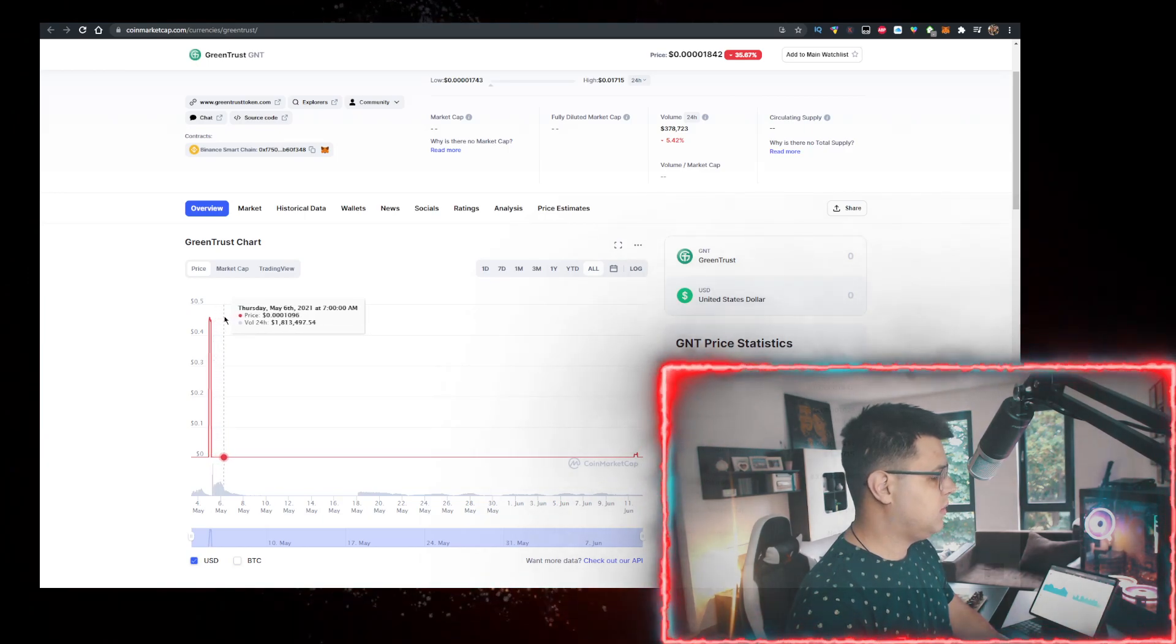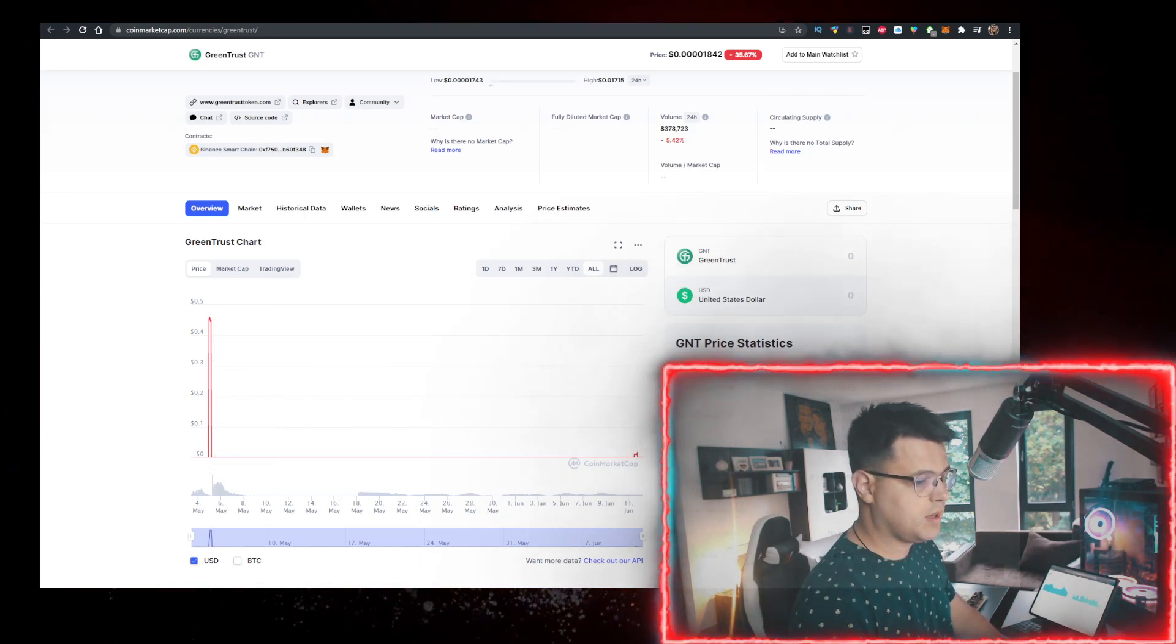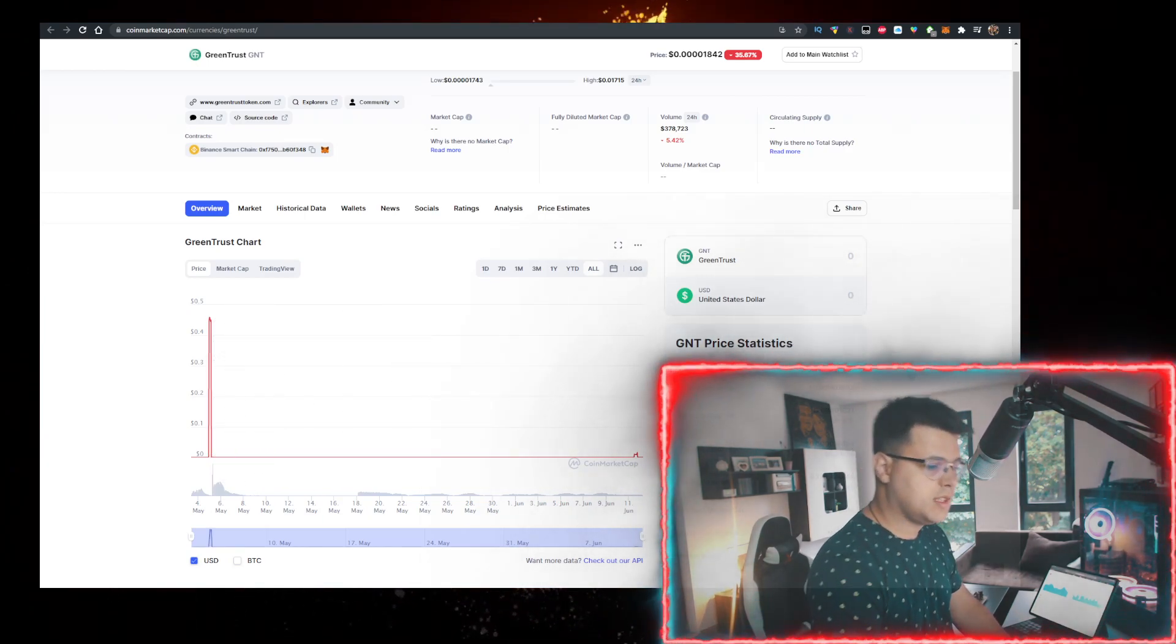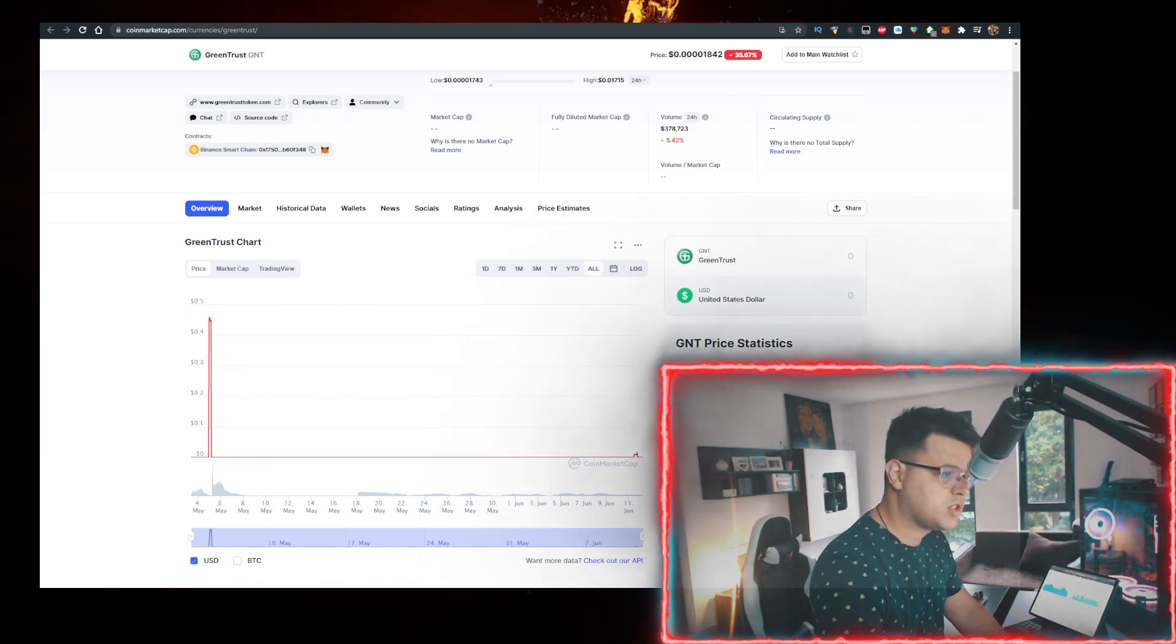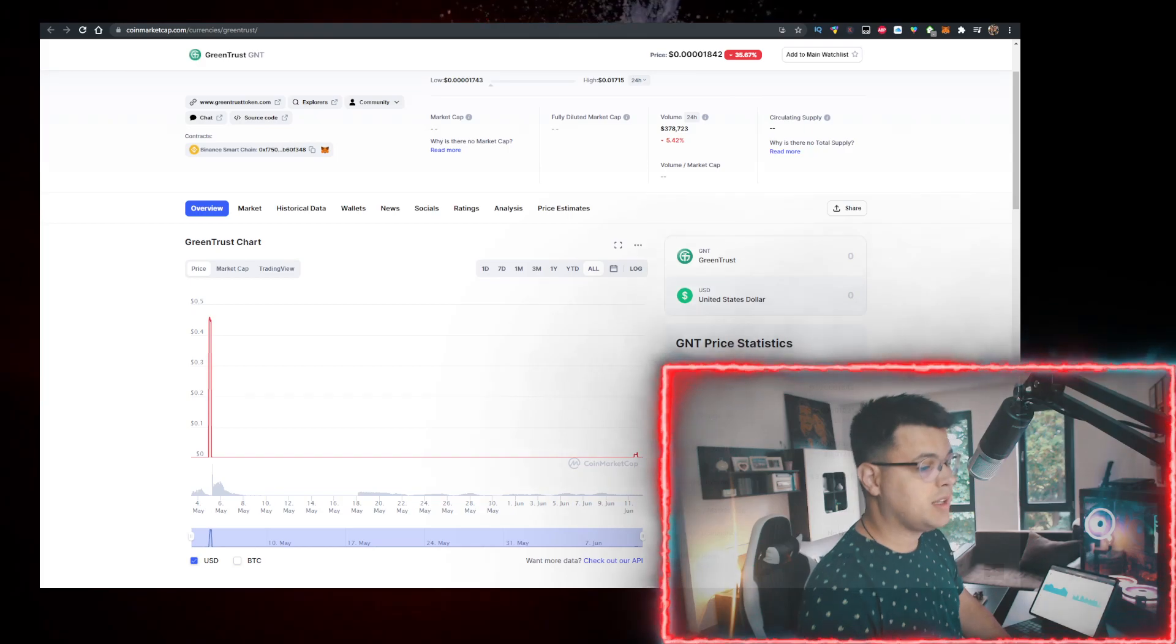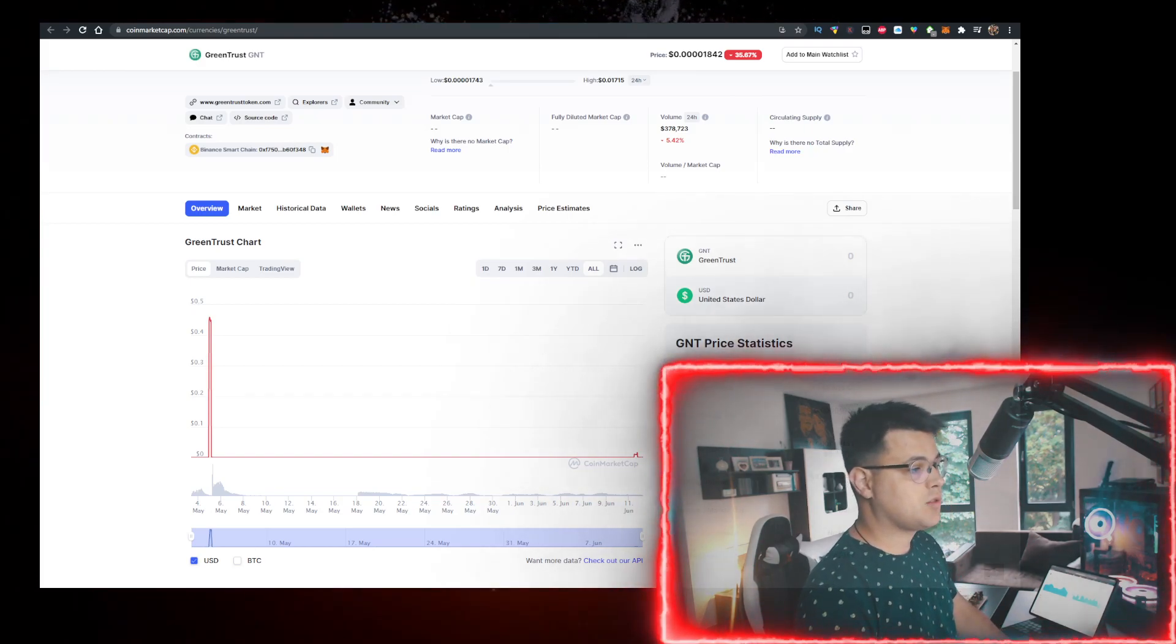That's my price prediction. If the video helped you out, give me a like. I want to see you next one, bye.